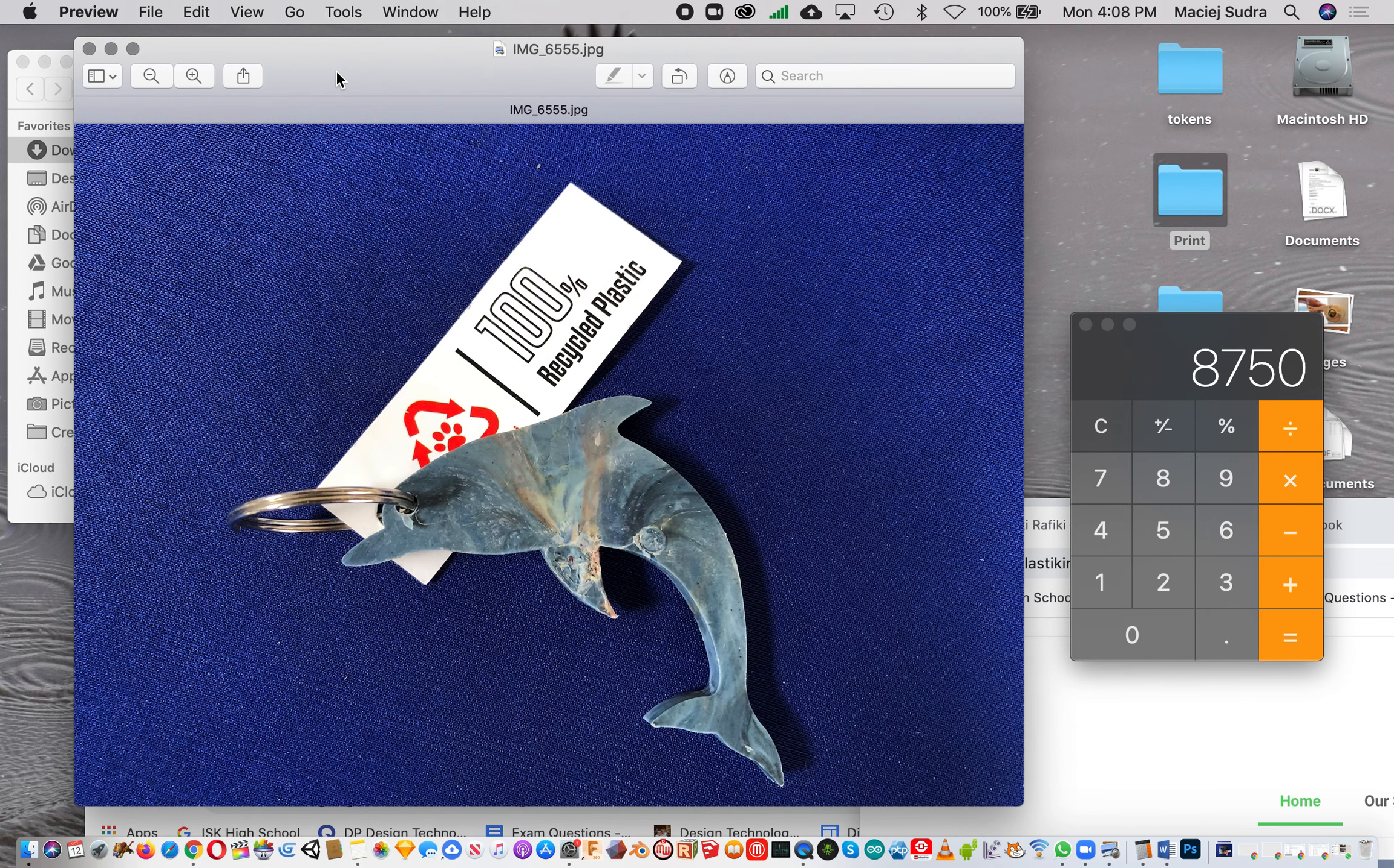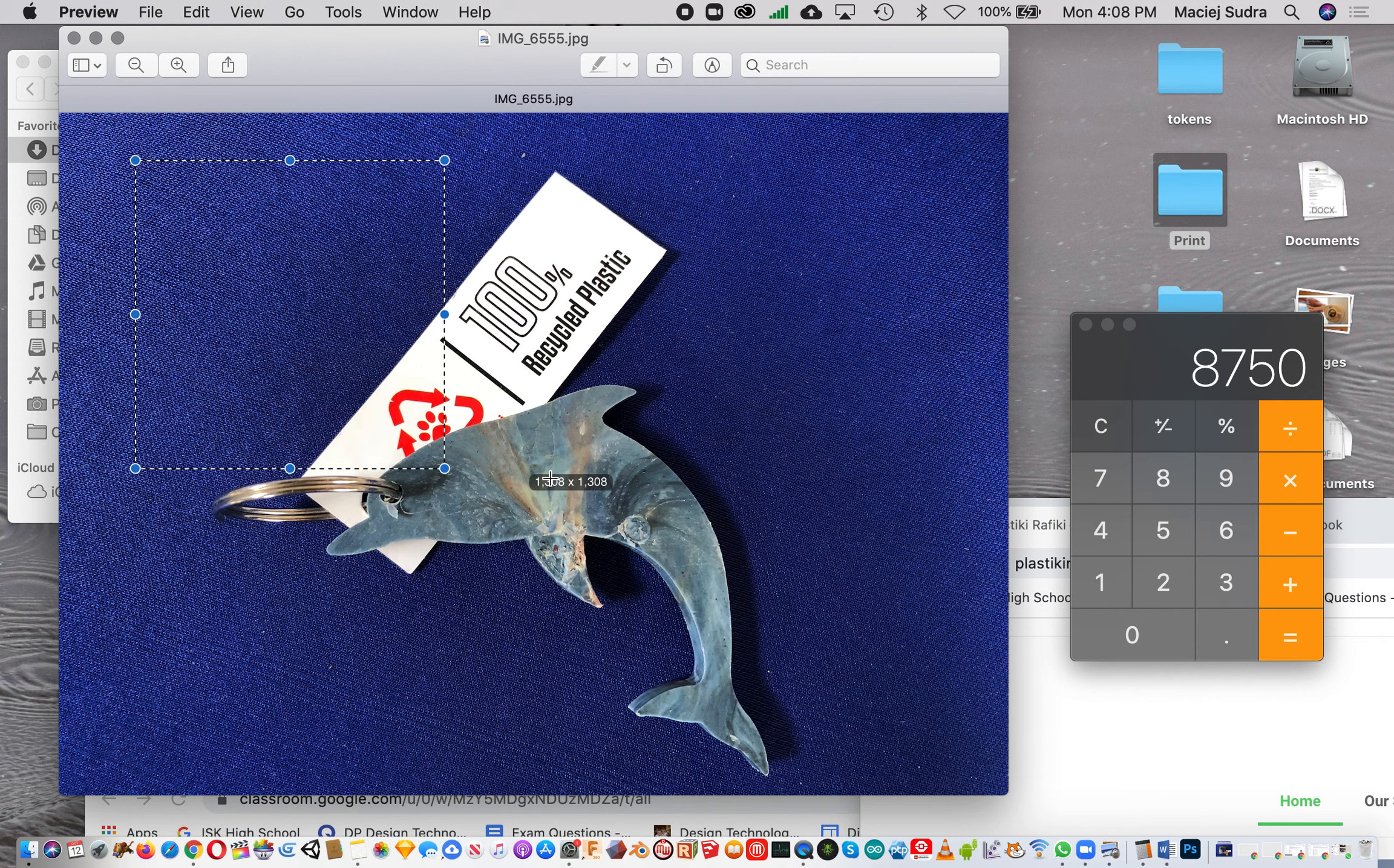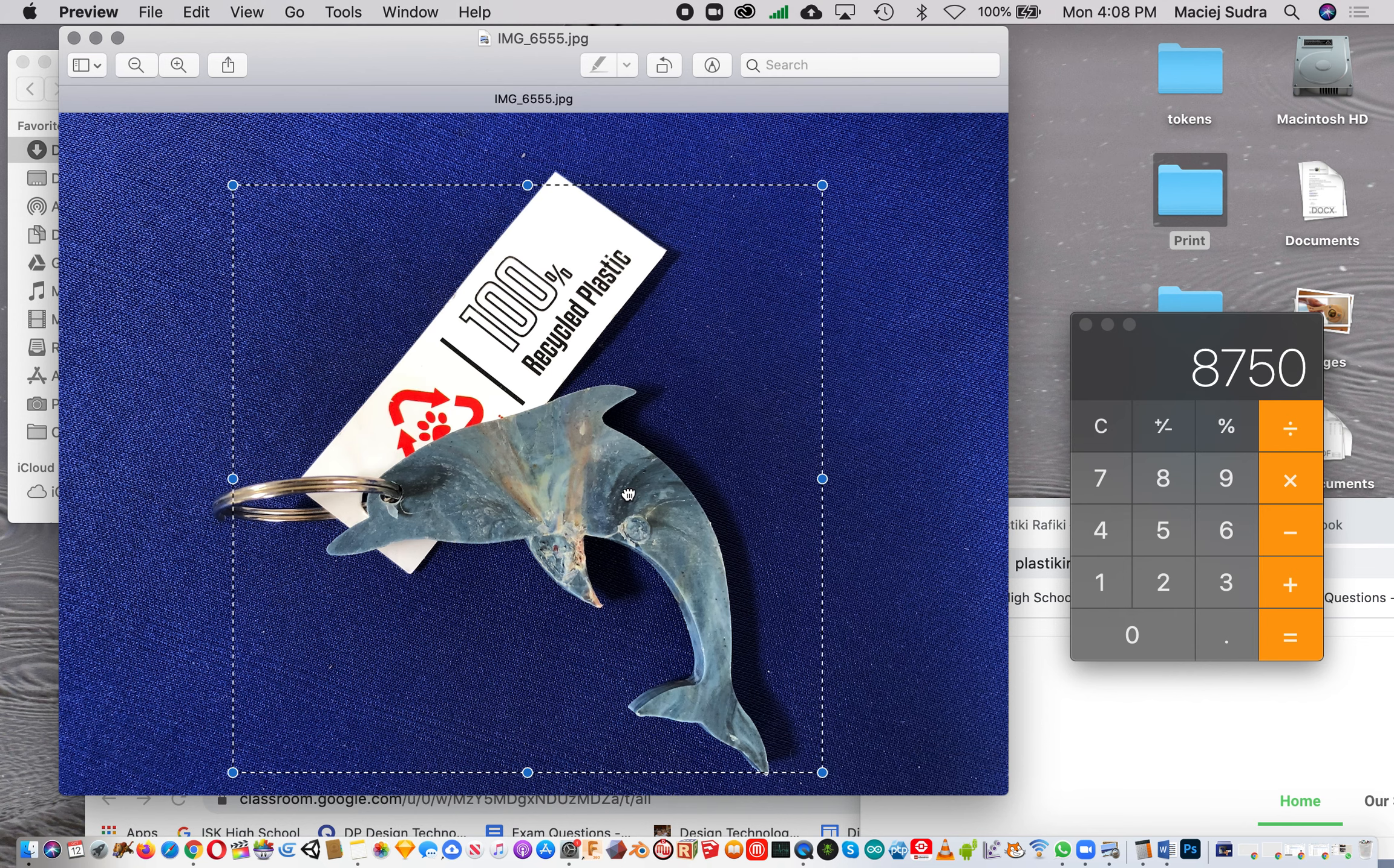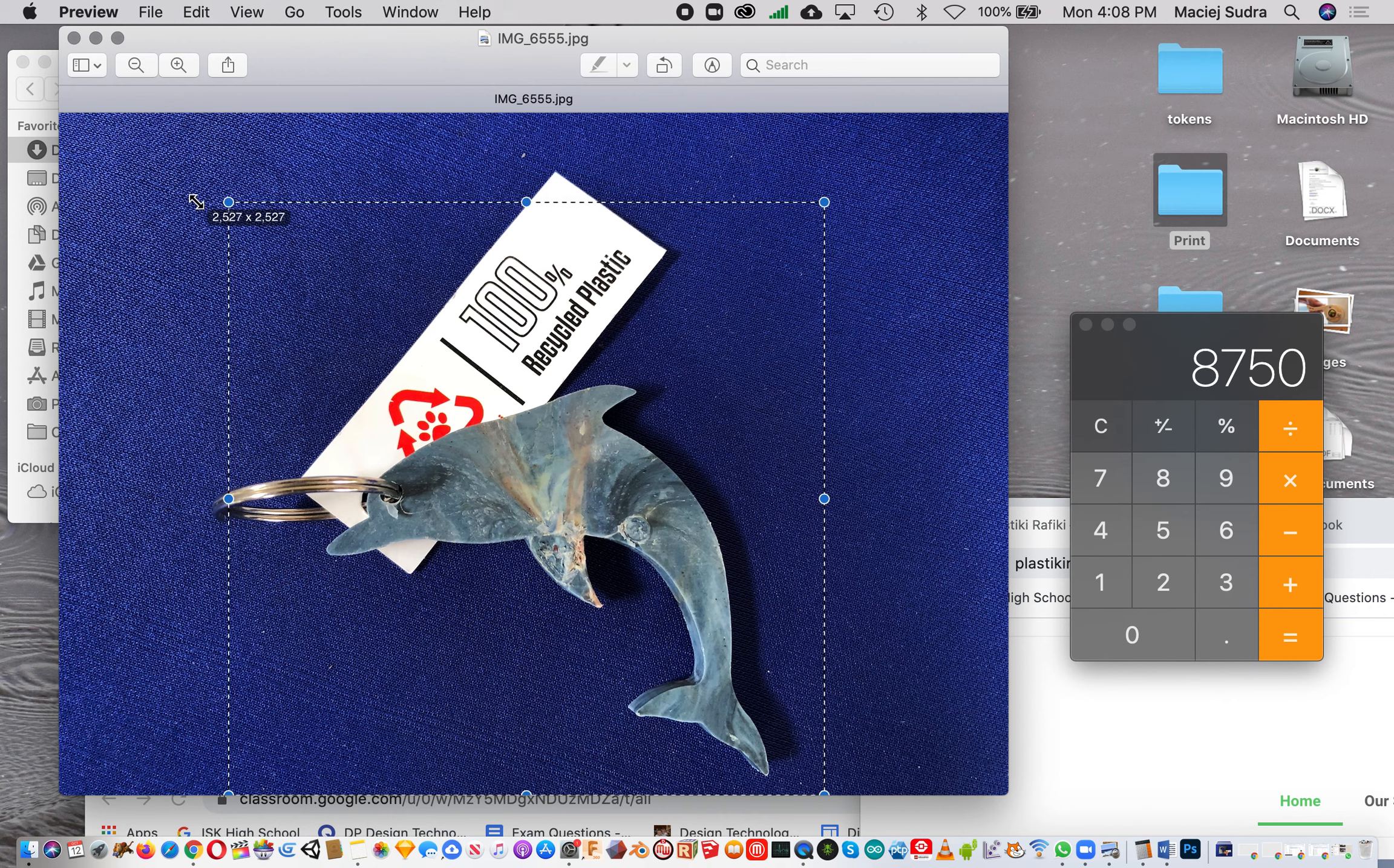What I would do next is crop it by holding the shift key so it crops into a square. Then I try to position the square so I'm happy with the placement - maybe slightly bigger in this case, something like that.